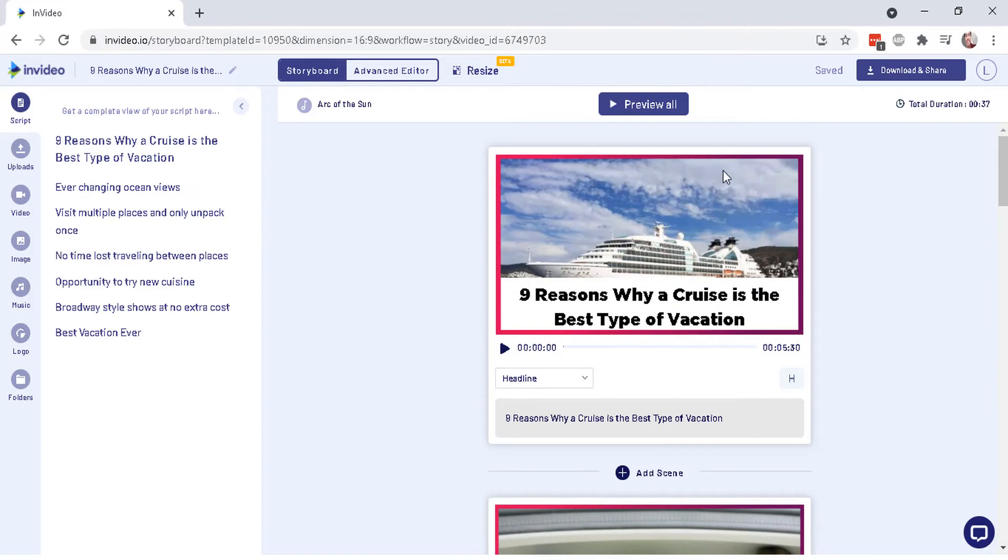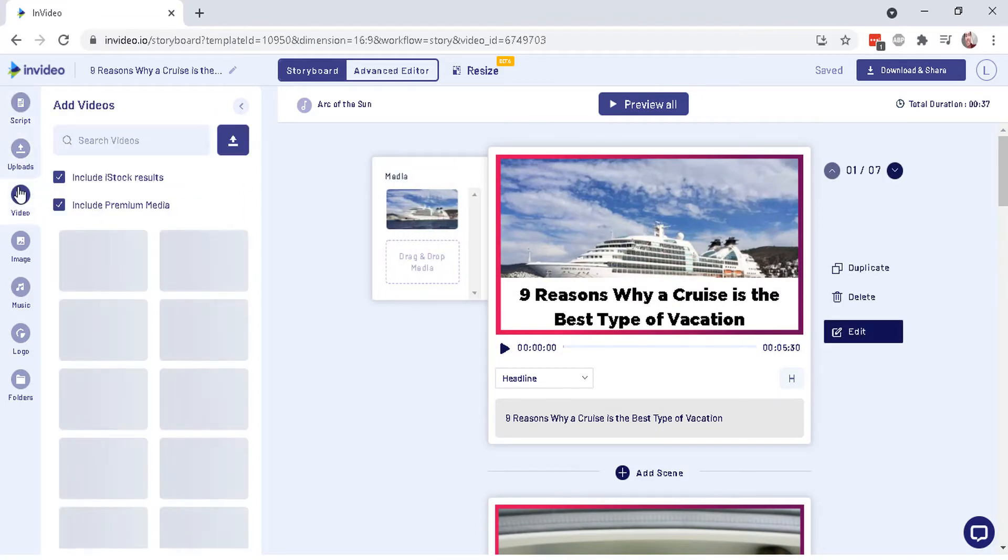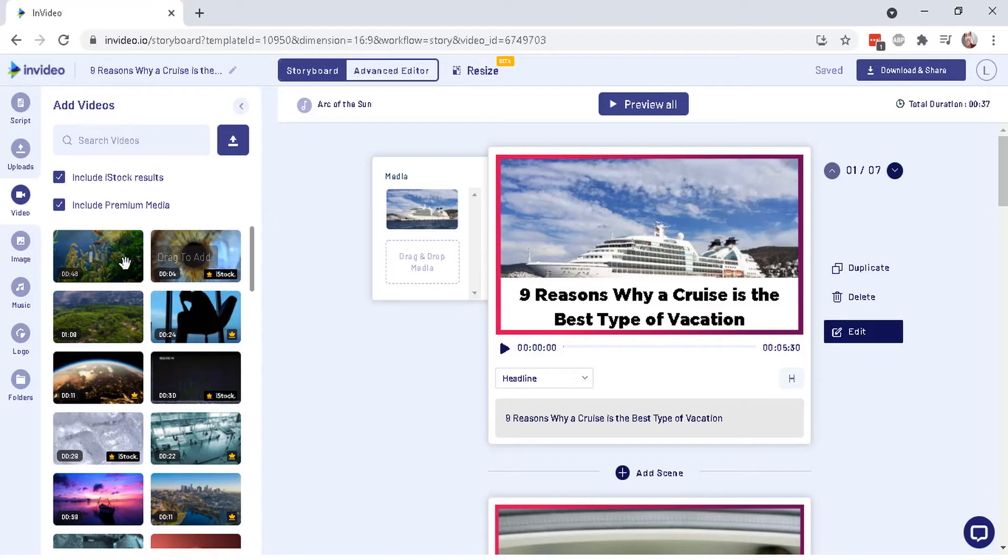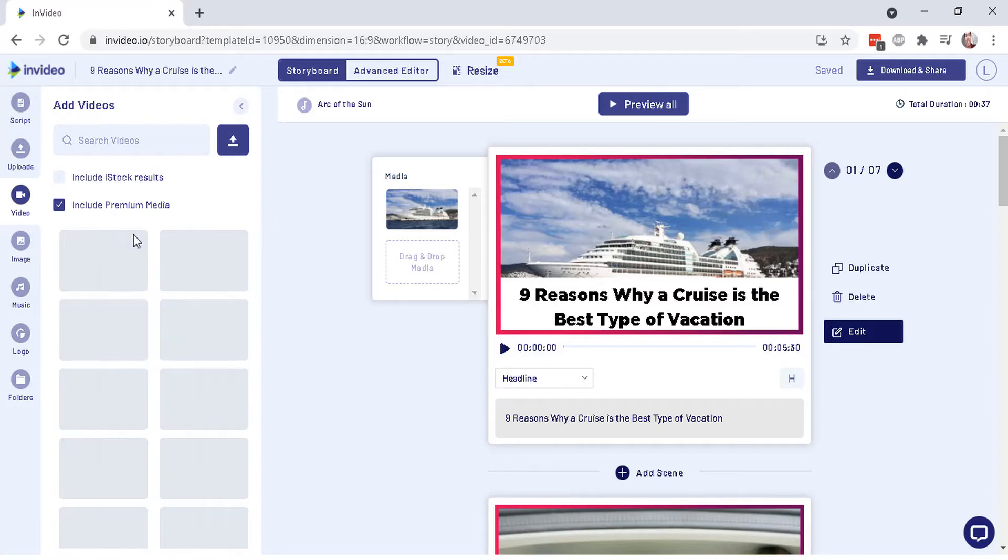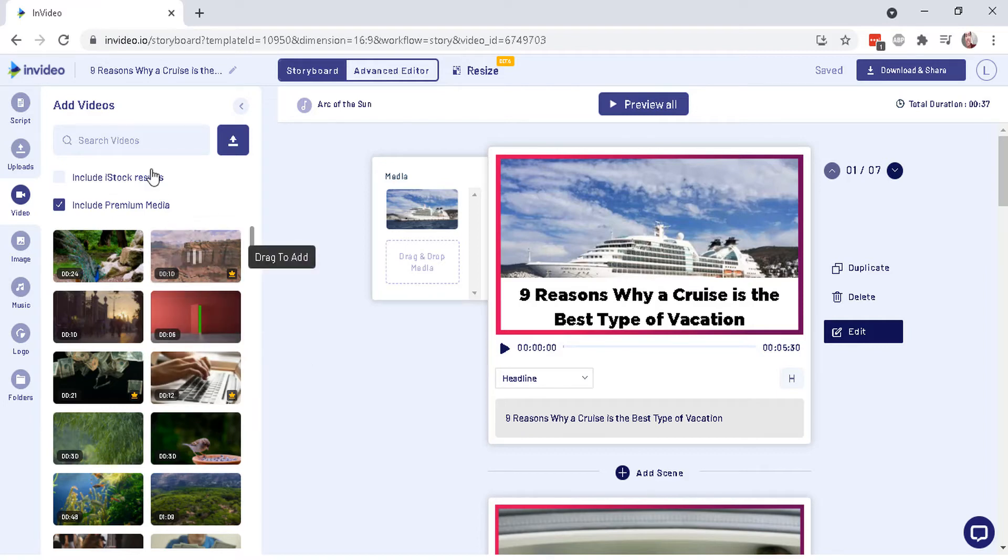So what you can do is simply go to the video icon right here and then uncheck the include iStock results. You do get like 10 free iStock videos for using in any of your videos. But I just like to uncheck that because their premium media is already included and it's already good enough. And it's also unlimited and free. So now let's search for the stock videos.